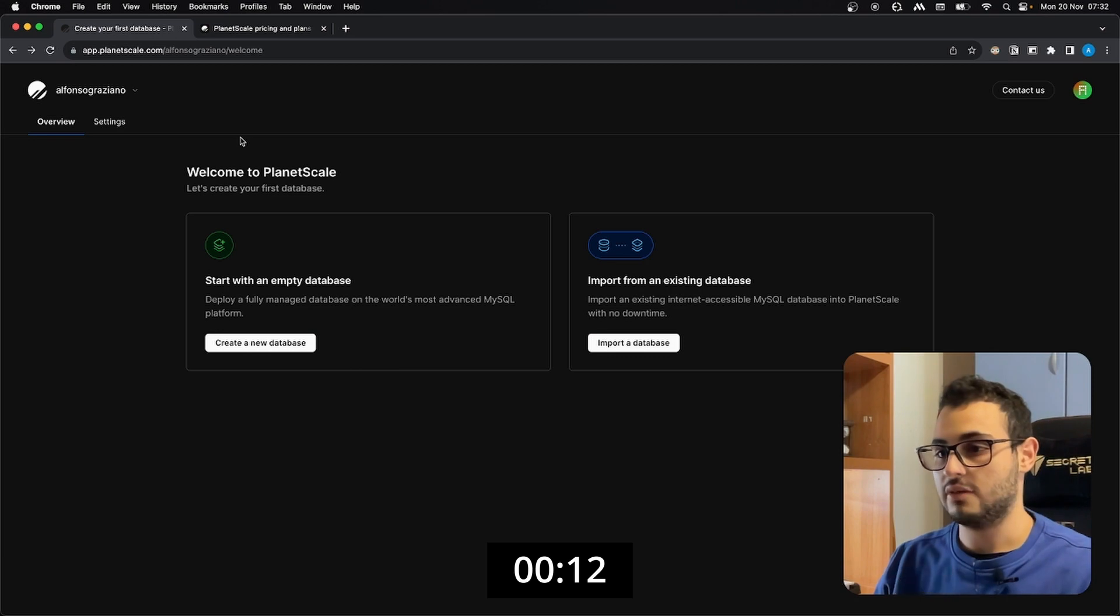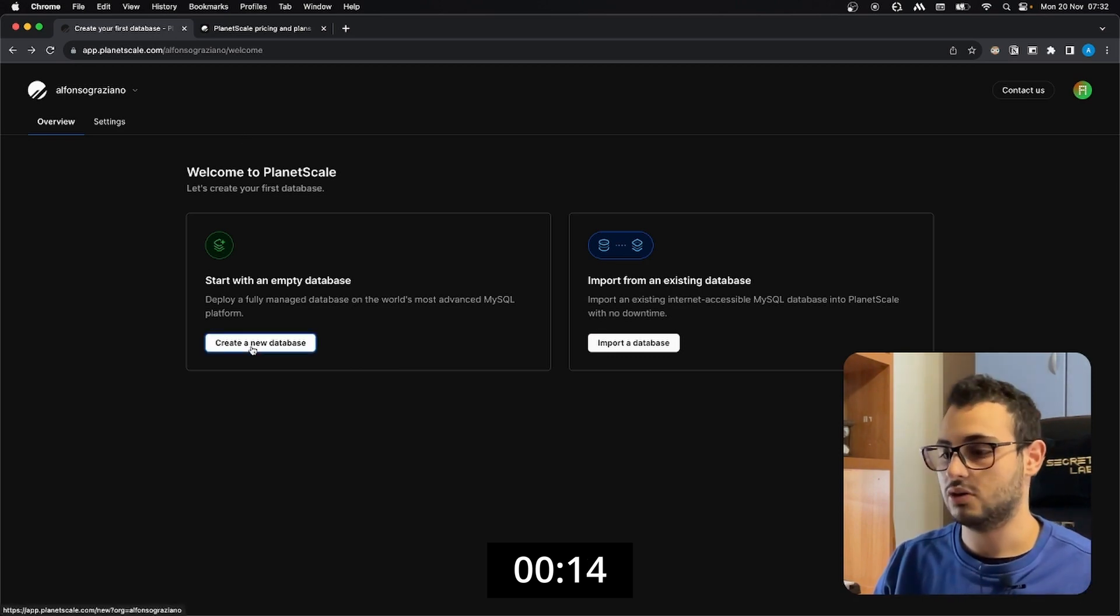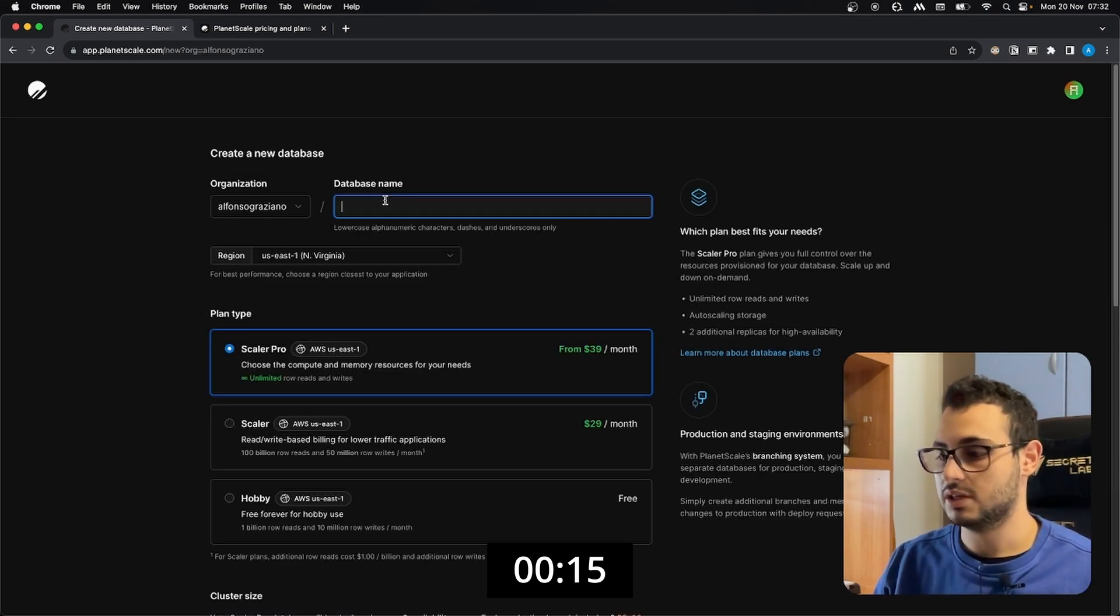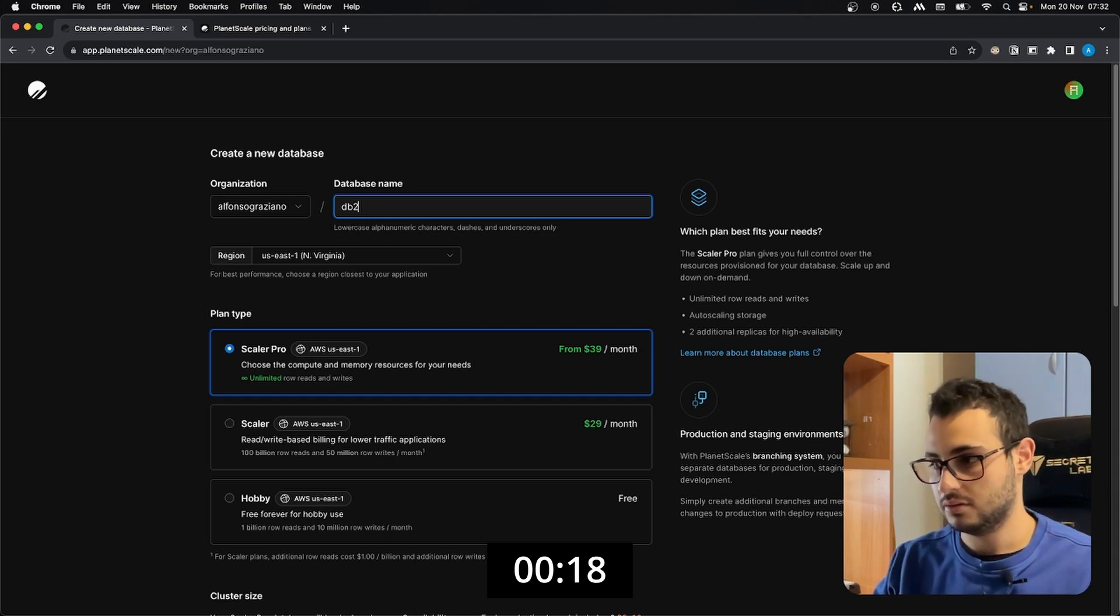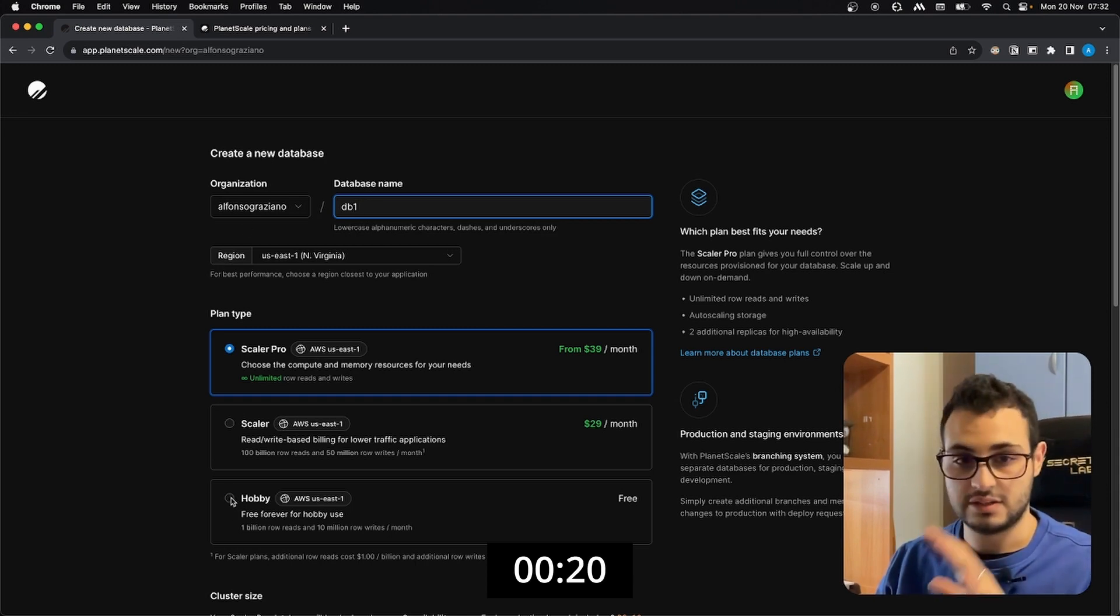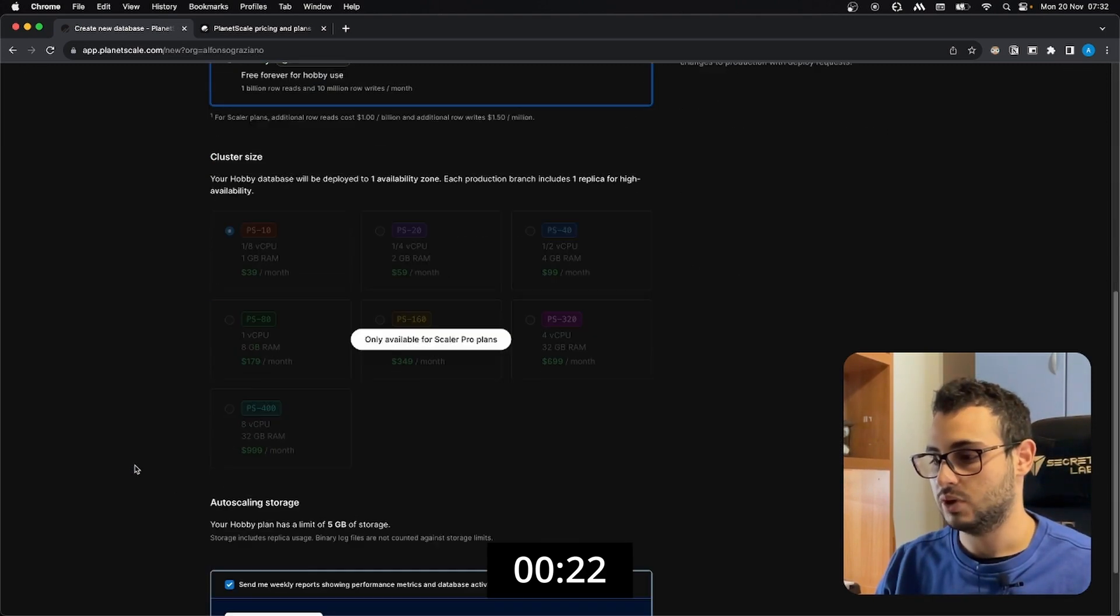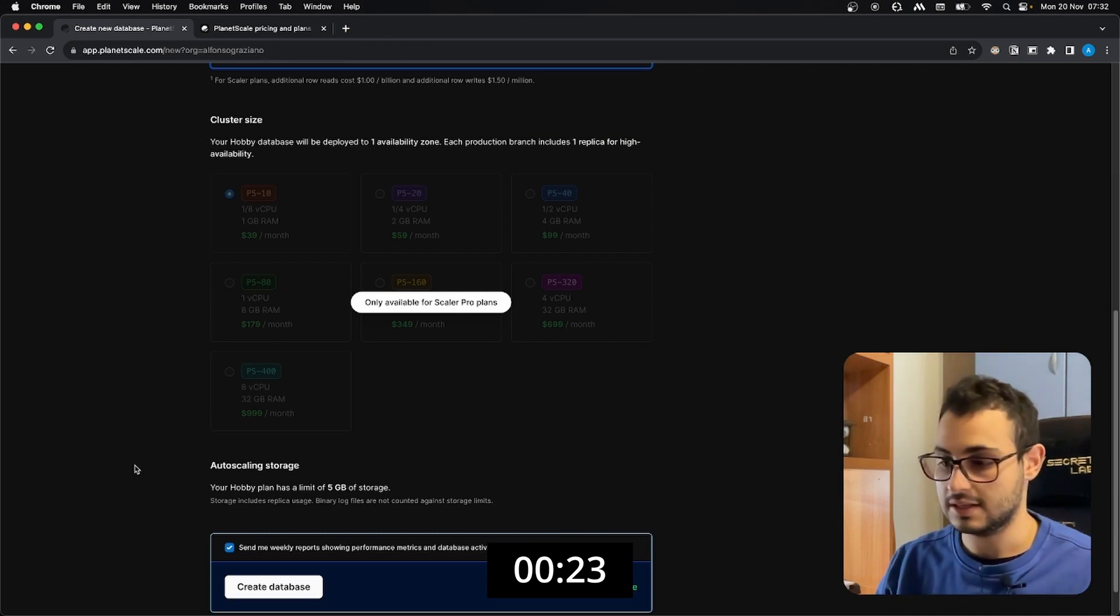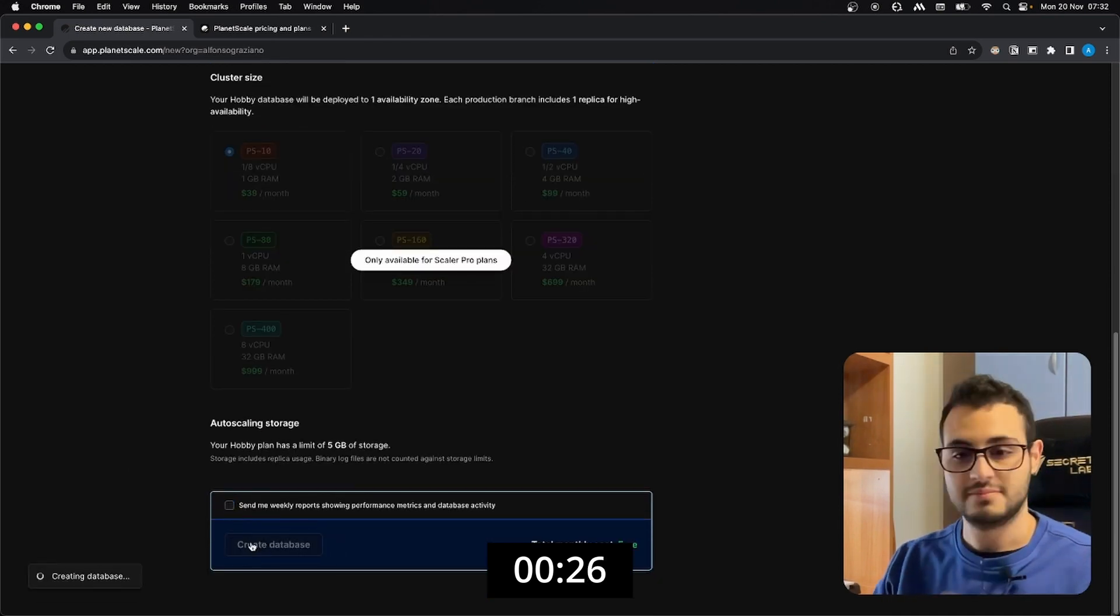Once we log in we have this screen, we just need to click on create a new database, we set for example database one, and we need to set the hobby version. We cannot select the cluster size of course, and create database, done. It is so easy.